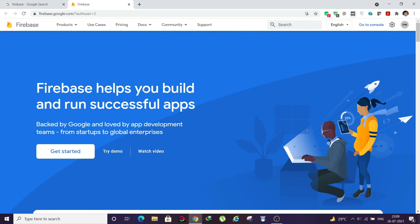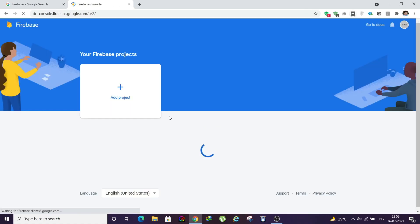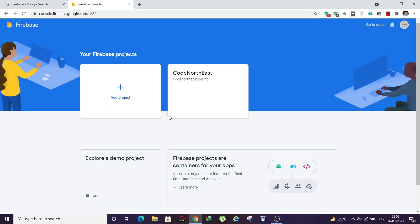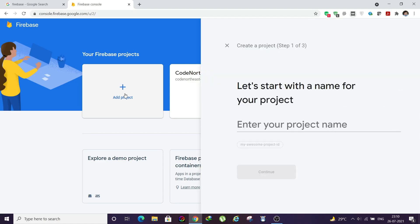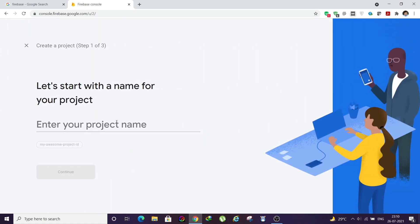Once you reach this page, just click on Get Started. Then it will load your console. I already have a project loaded, but in case you don't have a project then you need to click on Add Project. I will also create a new project.